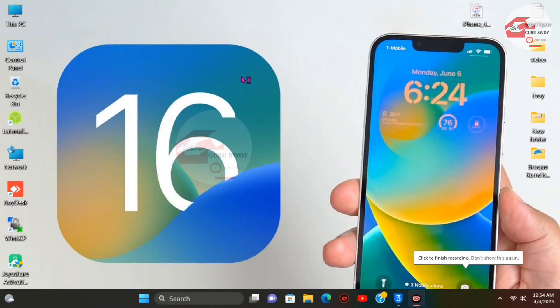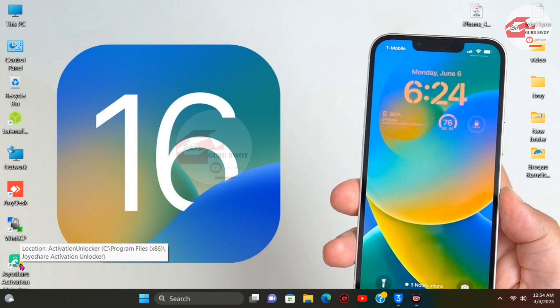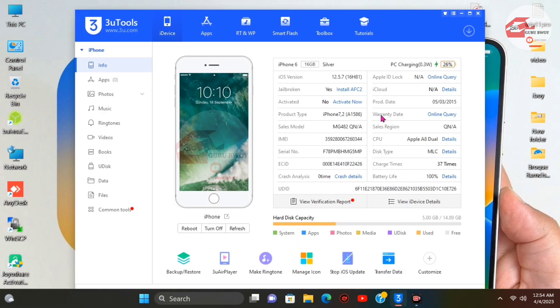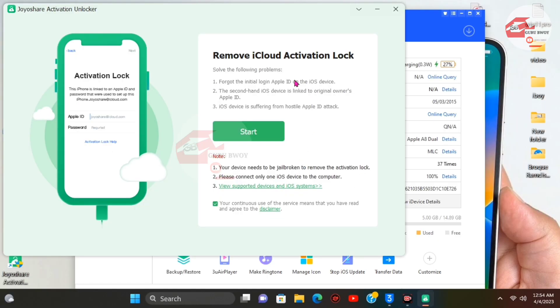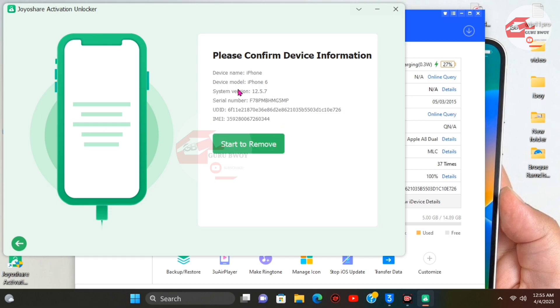Now boot up the device. Once booted, launch the JoyShare tool again and wait for it to open. In 3uTools you can see that the device is jailbroken but still on the activation menu. Click on JoyShare activation unlocker and wait for it to launch. Click Start and make sure your device is connected. On the next page, JoyShare will detect your device — here it shows iPhone 6 on iOS 12.5.7.